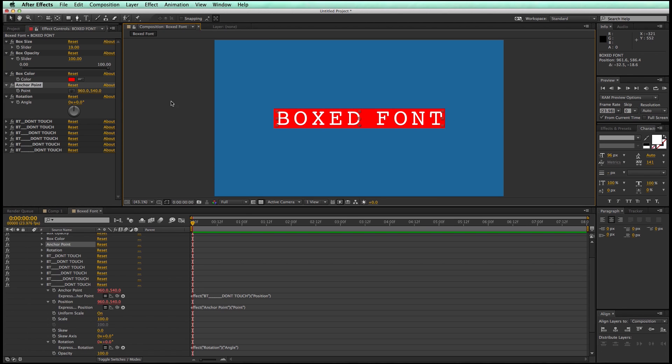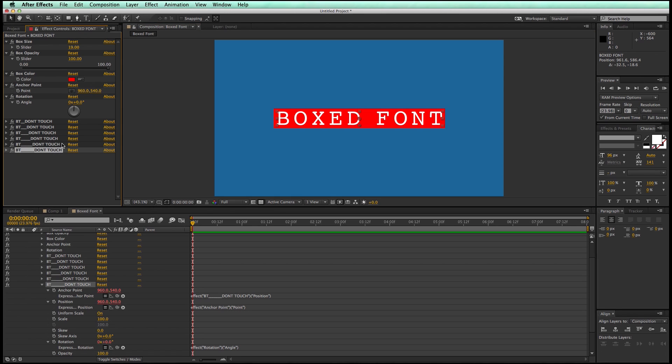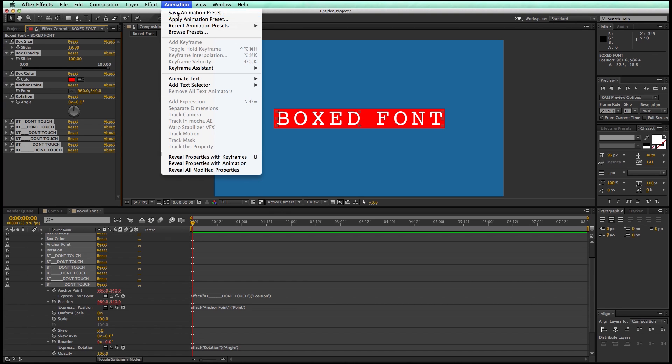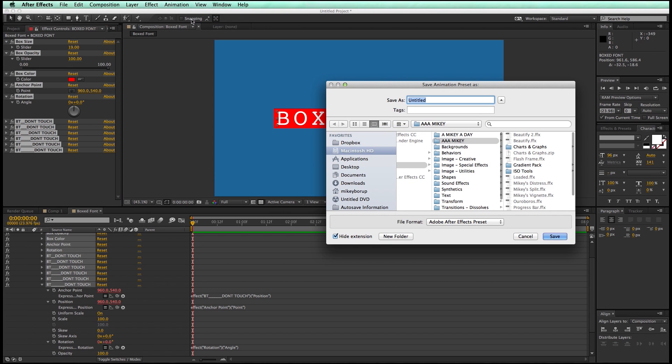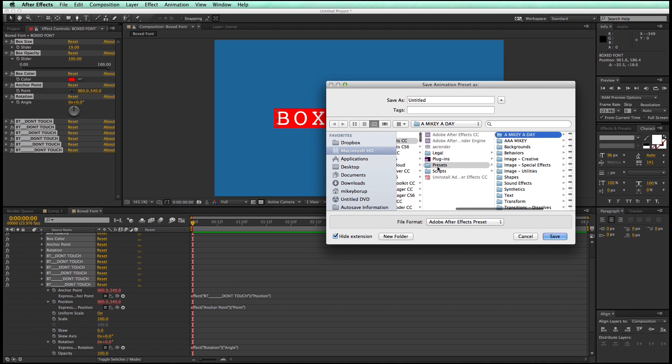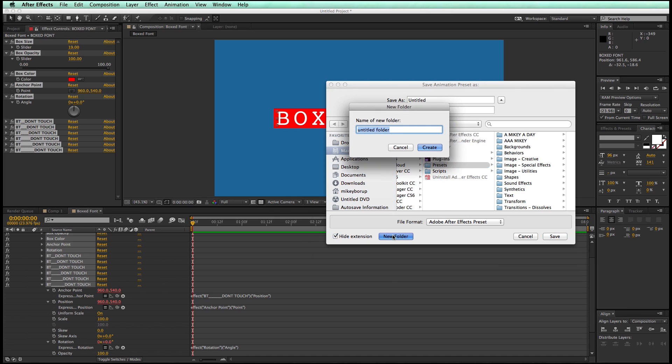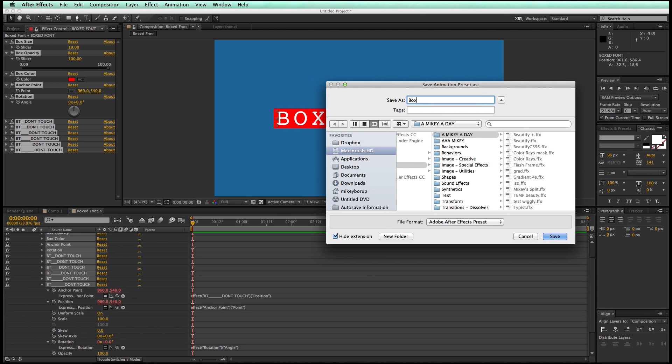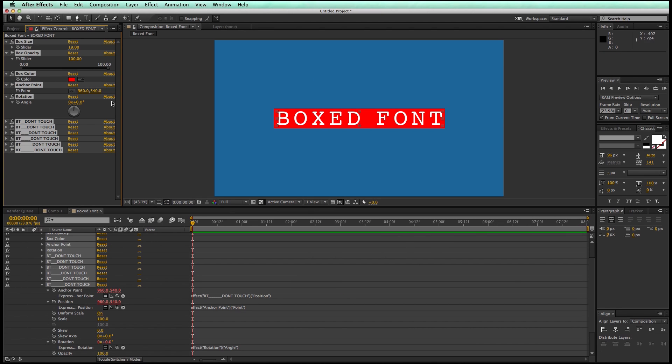If you've never saved a preset before, very handy. I'm going to highlight all of these. I'm going to go up to animation, save animation preset. And I've got lots of different things here. So you can create a brand new folder. This should be in your presets folder. And if not, it's going to be in your user presets folder. I like to save it to my normal presets folder. So you can create a new folder or you can use an existing one. Give it a name, box type.